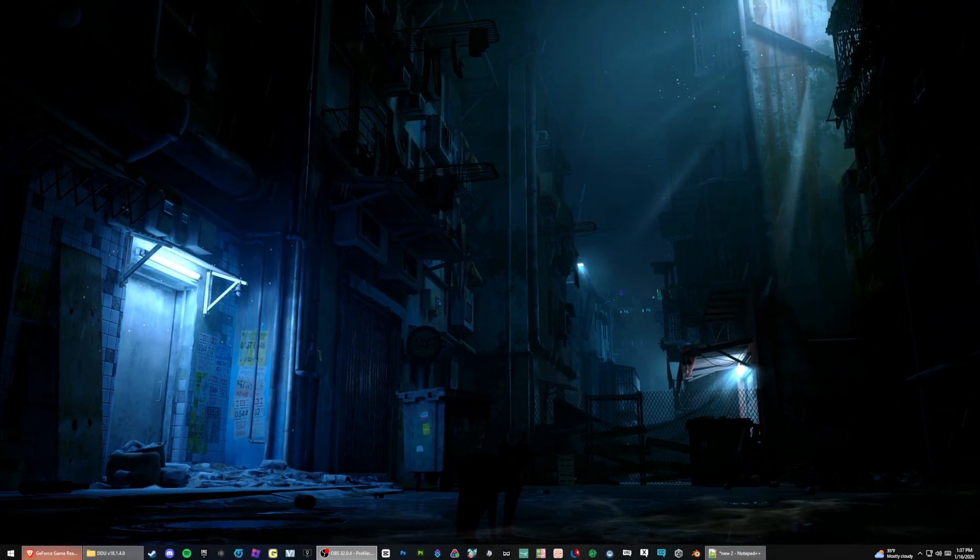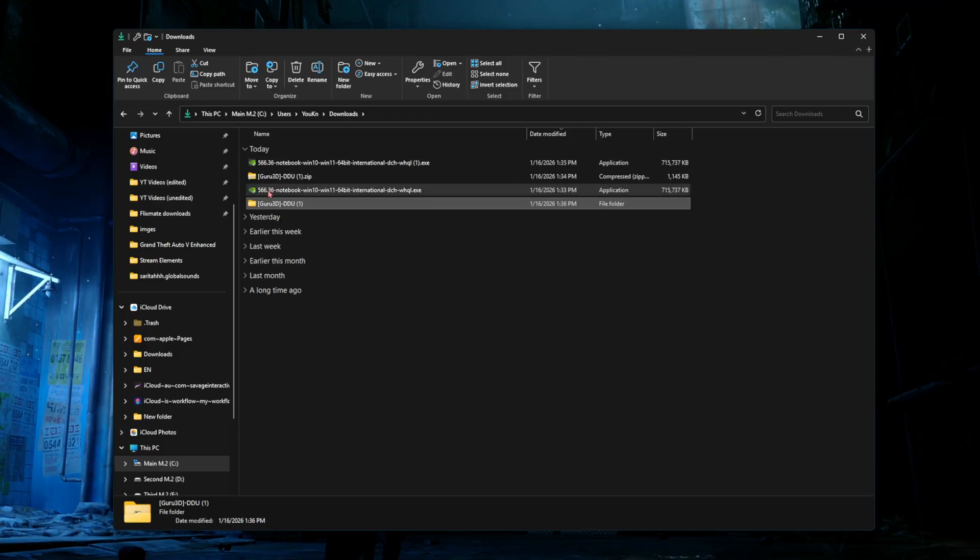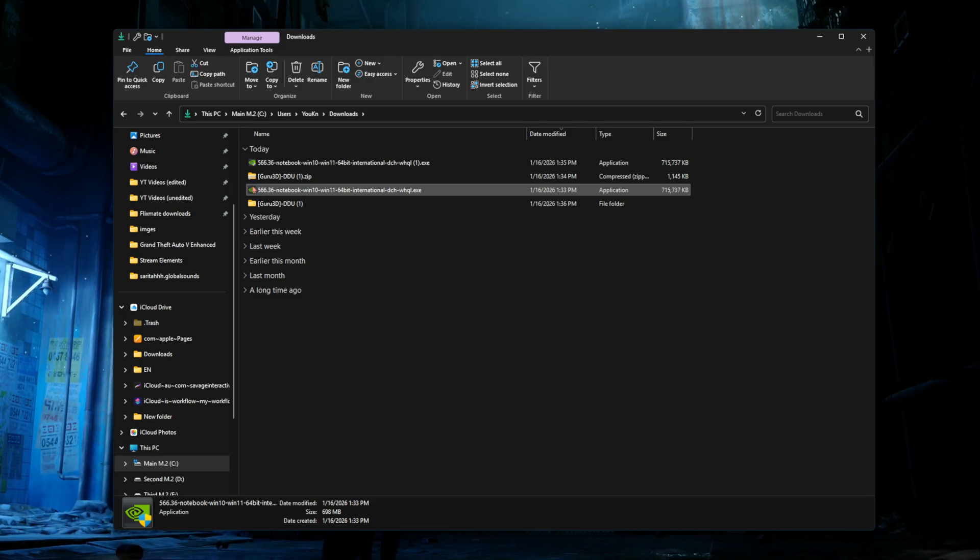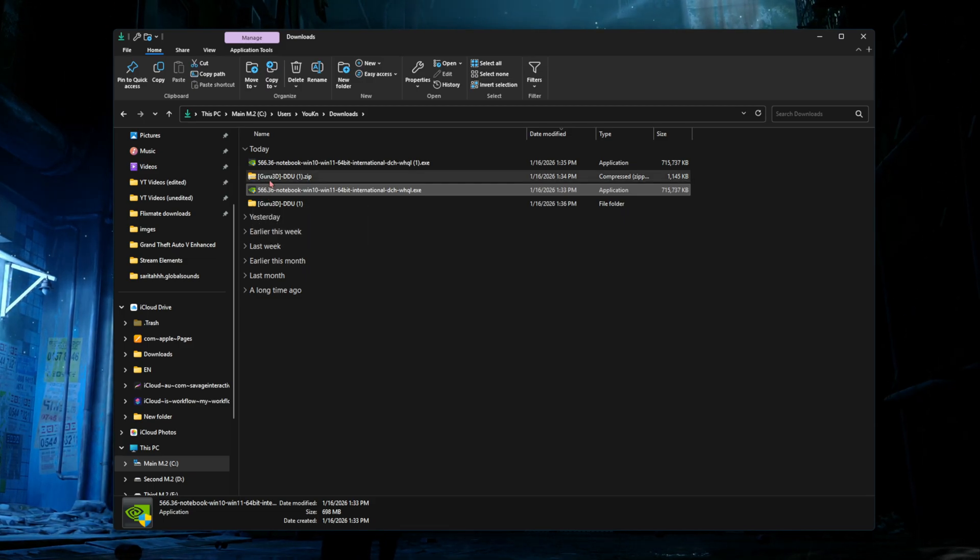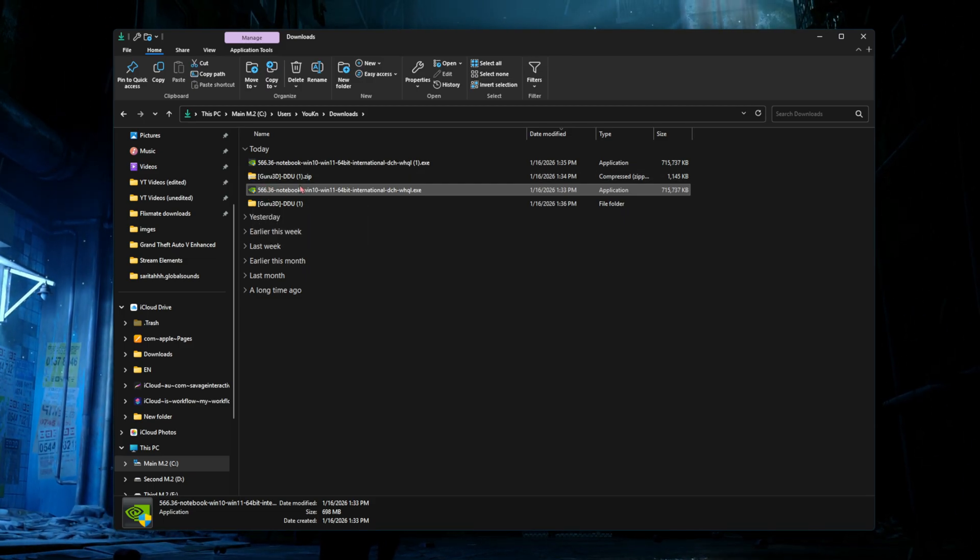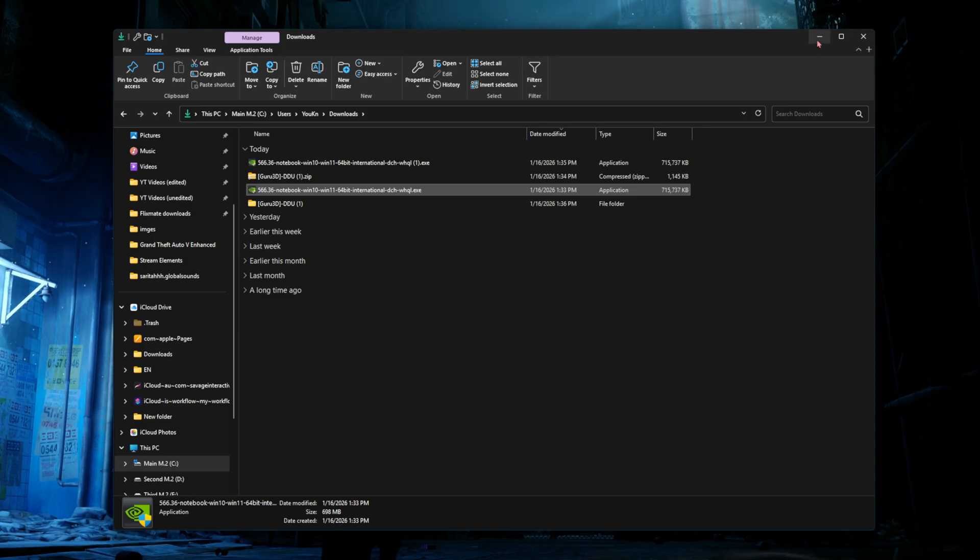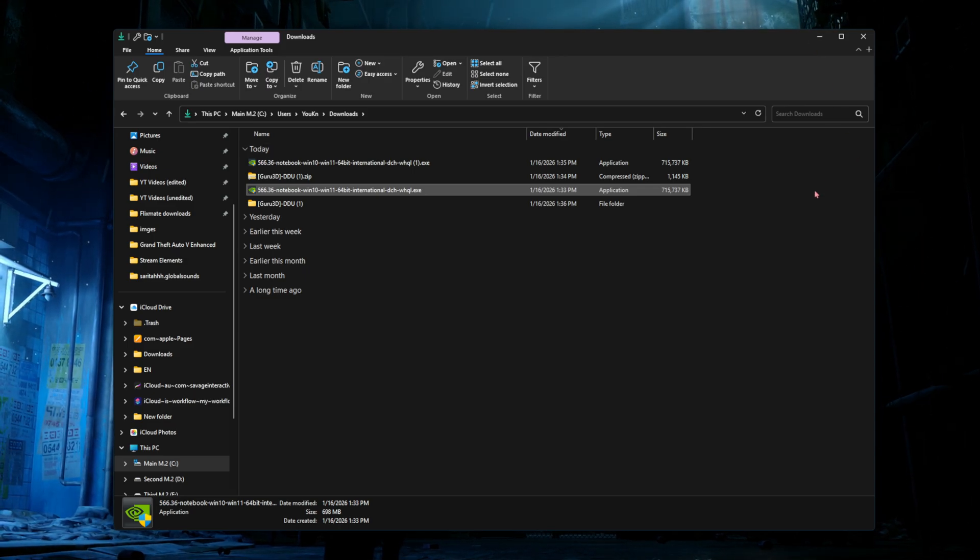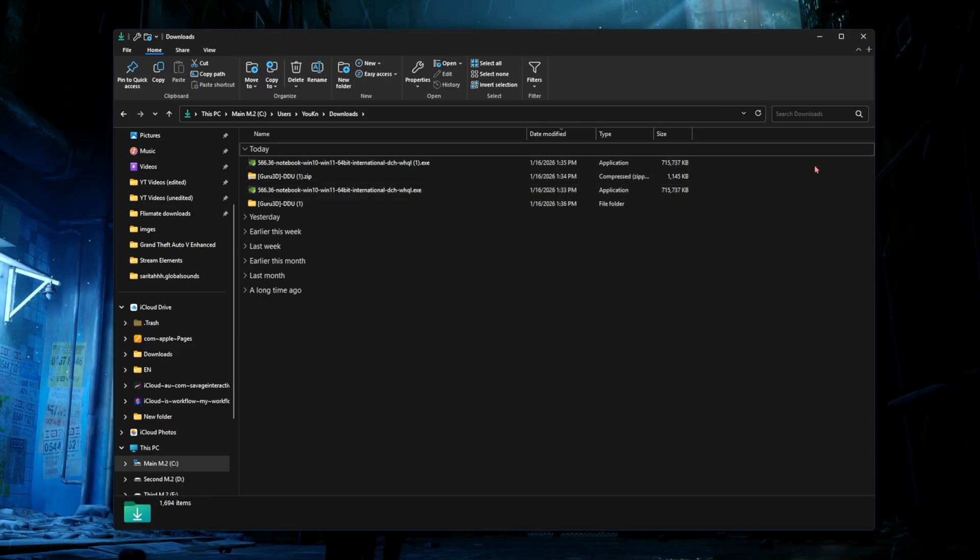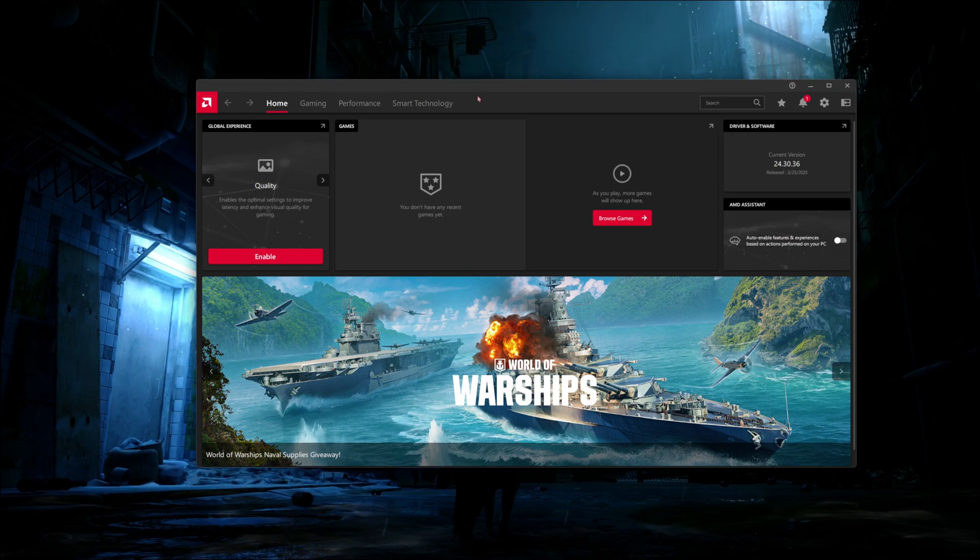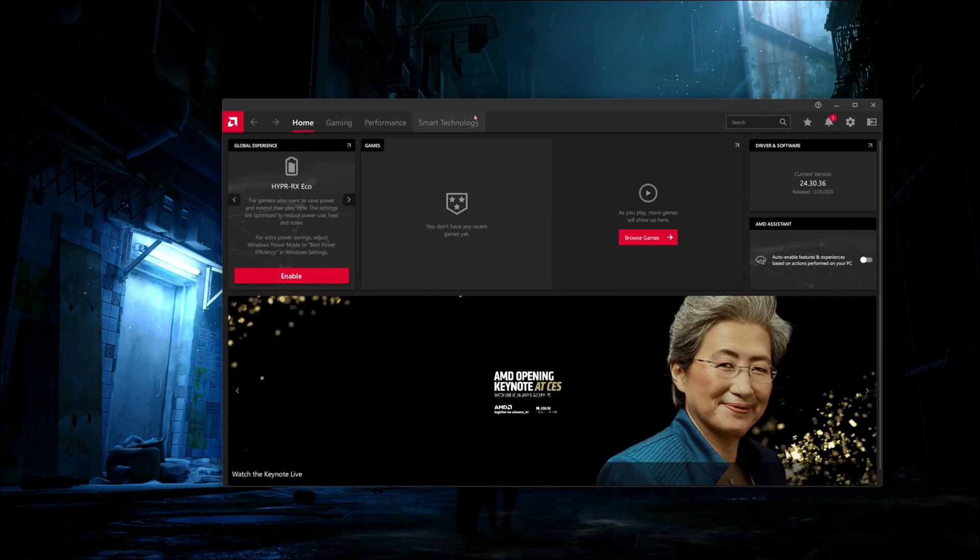Go ahead and close out of that and go back into your downloads. Double click on the 566.36 driver for NVIDIA and then install that. Once that's installed successfully, that is the driver portion for NVIDIA done.